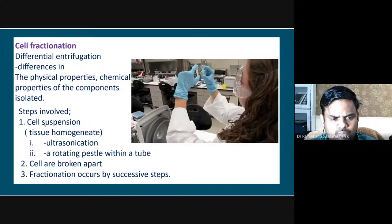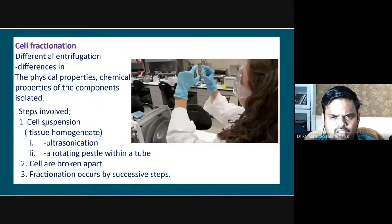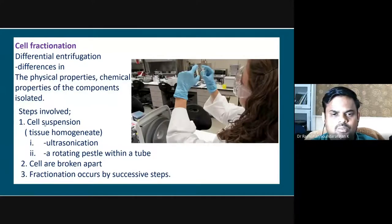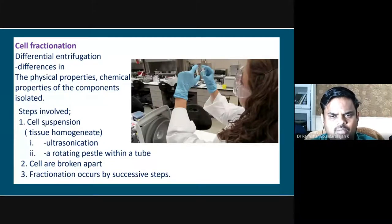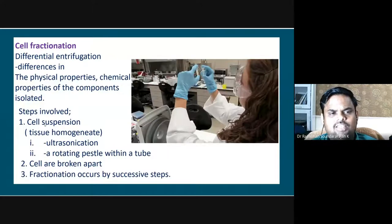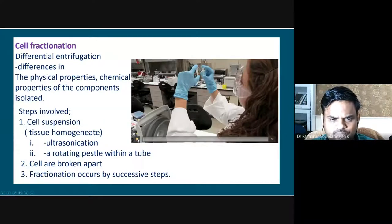Then the cells are broken apart using some technique. When we do centrifugation, solids form a pellet or precipitate at the bottom, and we have a solution at the top called the supernatant. Depending on the aim, sometimes our desired product may be the solid precipitate at the bottom; otherwise, if our desired product is a liquid, it will be present in the supernatant. In whichever phase our desired product is, we isolate it. Successively, using similar methods, we isolate the desired components.